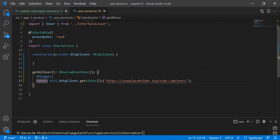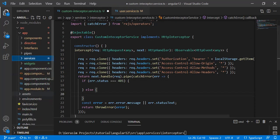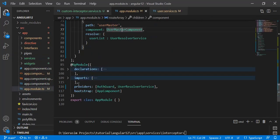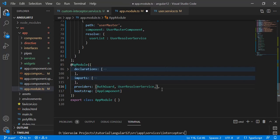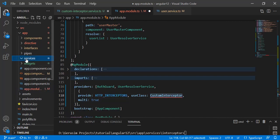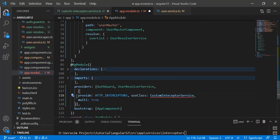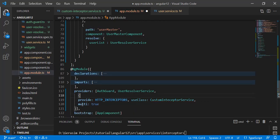After creating the service, one more thing is remaining — we have to add this service into our app module in the providers section. The object we need has three properties: provide set to HTTP_INTERCEPTOR, useClass set to our interceptor class name which is CustomInterceptorService, and multi set to true. These are the three mandatory parameters we have to provide.